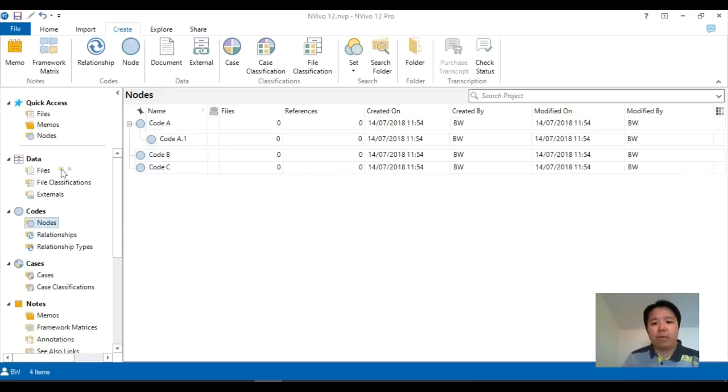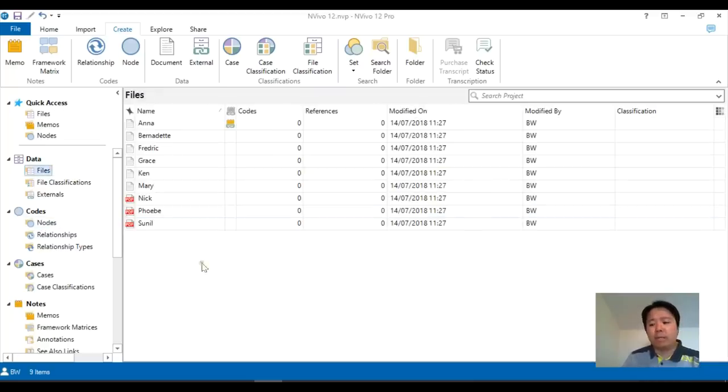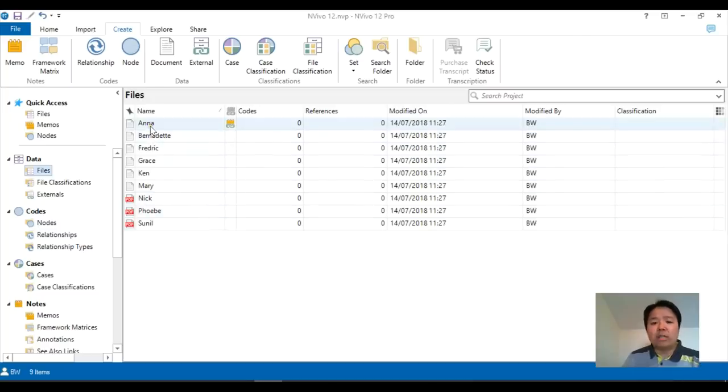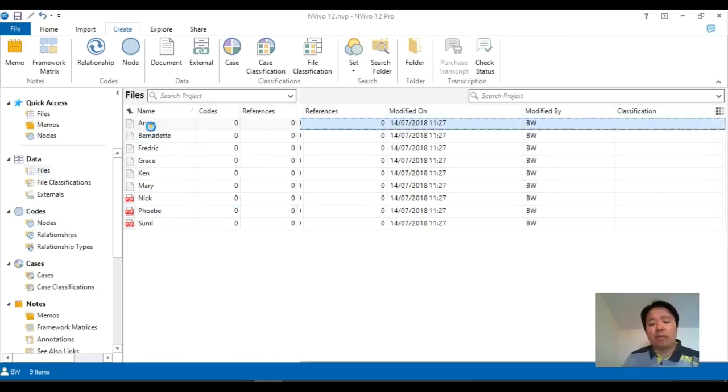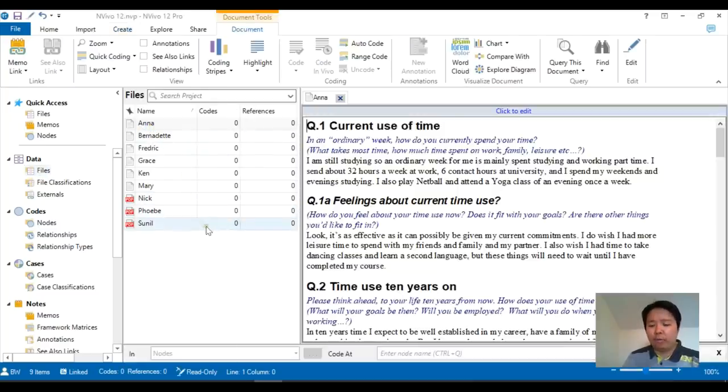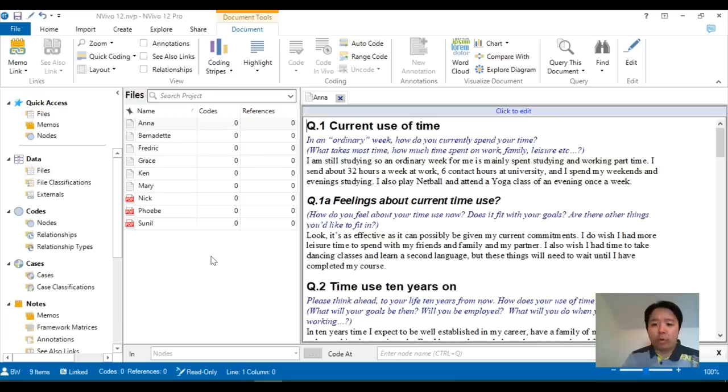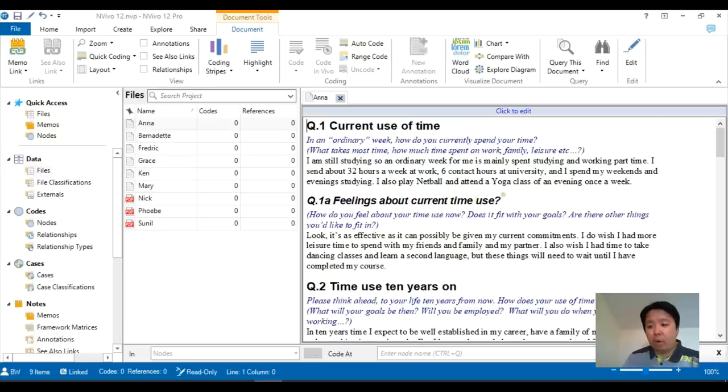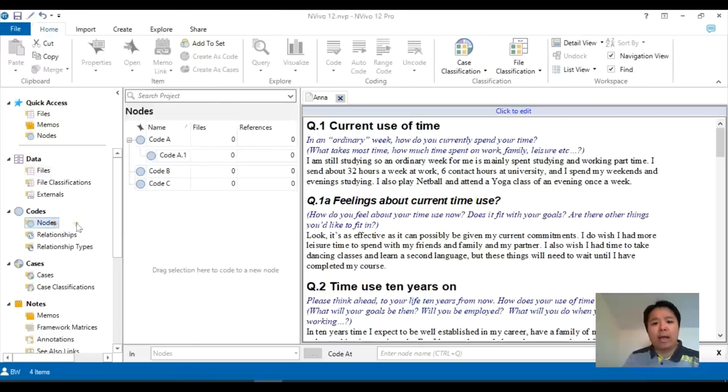Alternatively, if you are quite grounded in your approach, or you don't have a very strong preconception about how you approach your coding, you might do what we call a more inductive approach to coding. And to do that in NVivo, you would probably have your data, such as a transcript, already opened, like I have on my screen here.